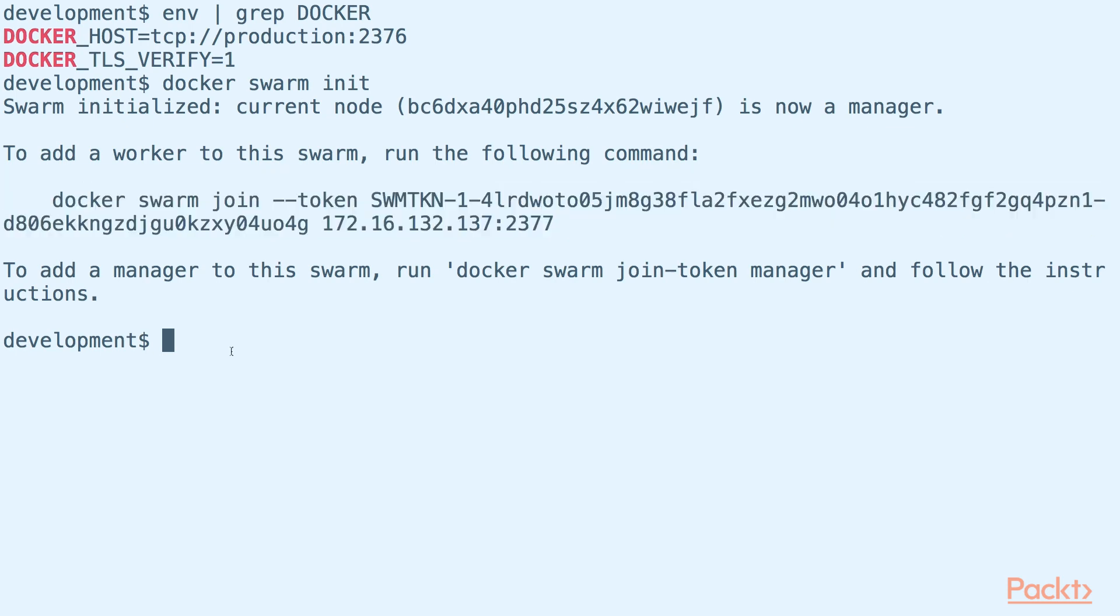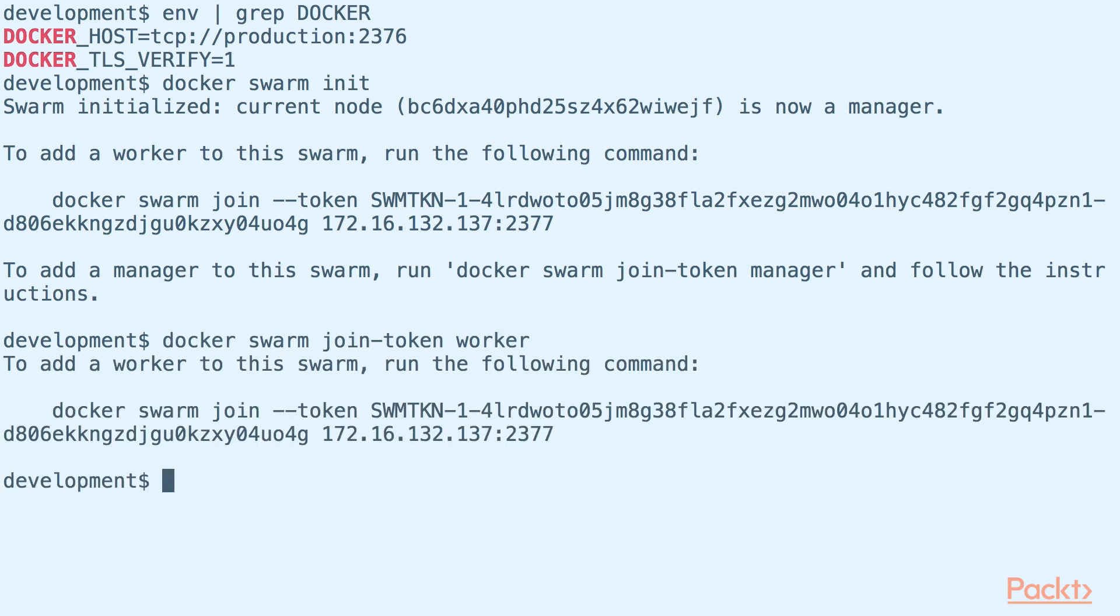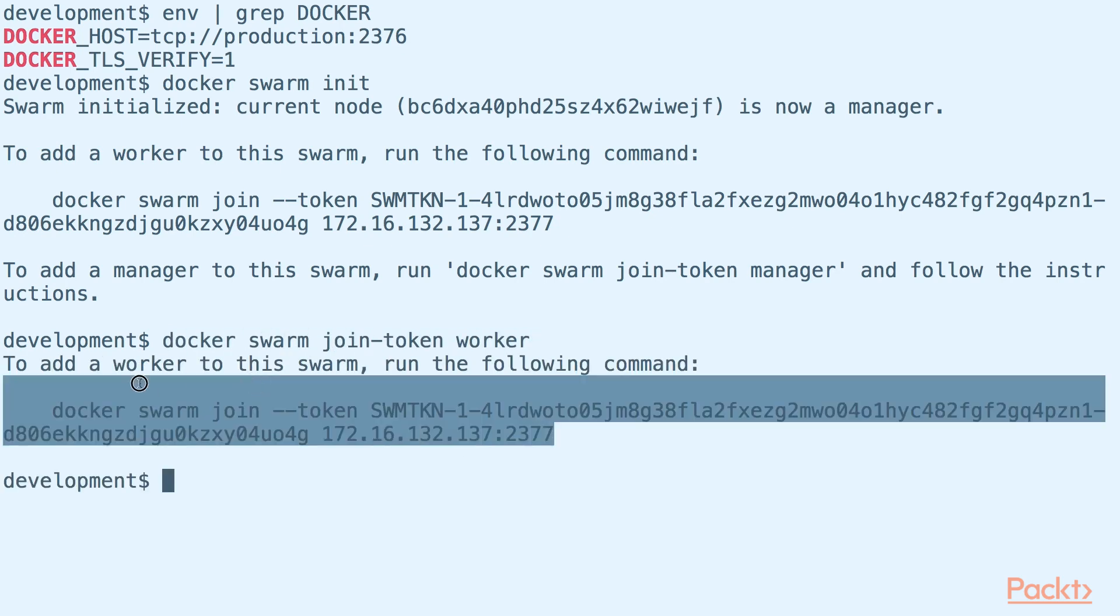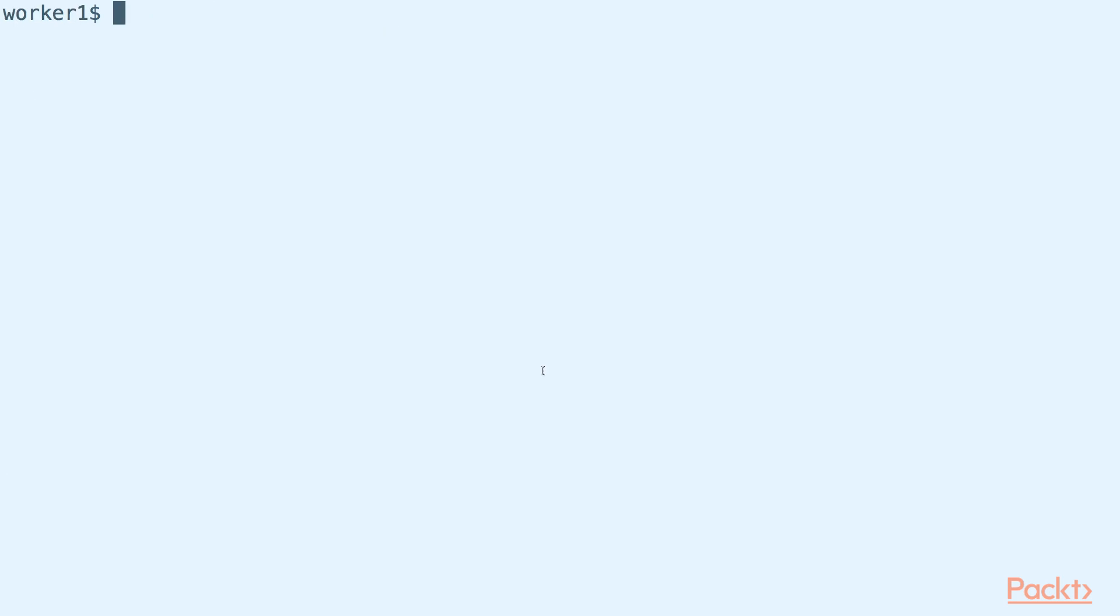In case we forget the token when we initialize the swarm, the token can be retrieved with the join-token worker command. Next, we go to a new Docker host called worker1. In this host, we will paste and run the command given to us by the manager to join our Docker Swarm as a worker.